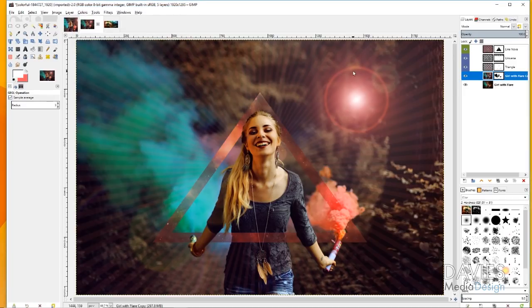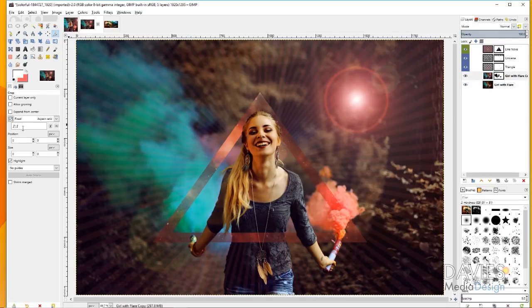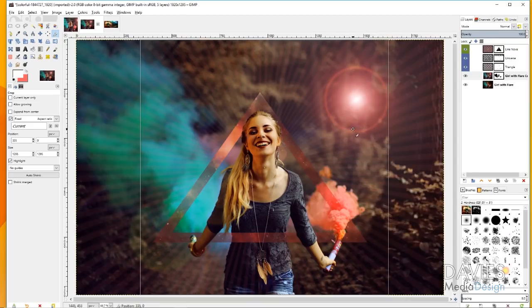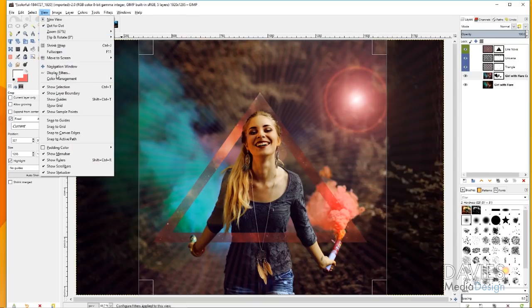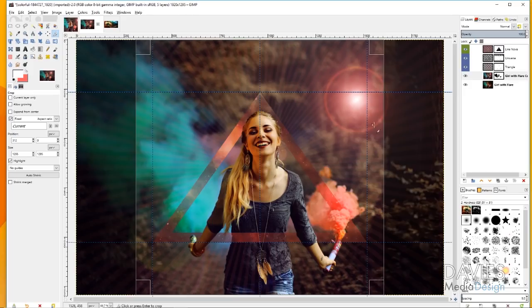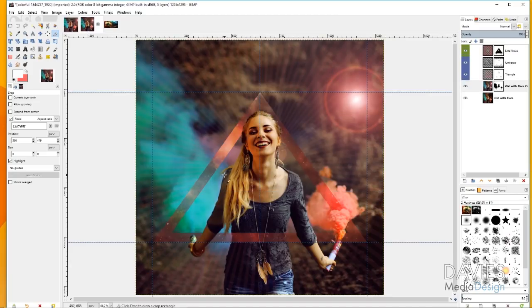Now crop the image — the standard album cover size is 4.724 by 4.724 inches. Grab the Crop tool, check 'Fixed' for a 1:1 fixed aspect ratio, draw the crop area, and try to center it. Go to View > Show Guides to get the center guide back and help with alignment — it's okay if the lens flare gets slightly cut off. Double-click to apply the crop, then go to View > Show Guides again to hide the guides.